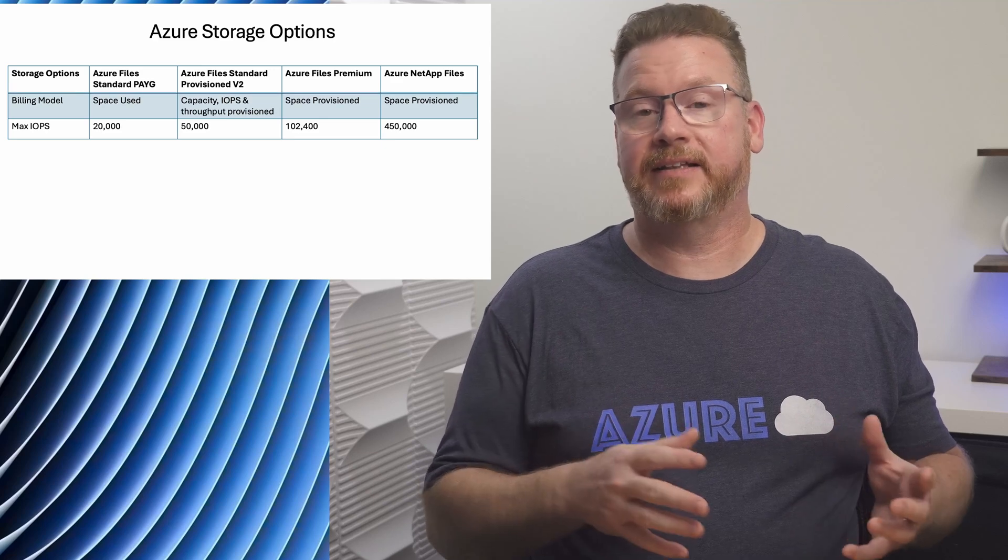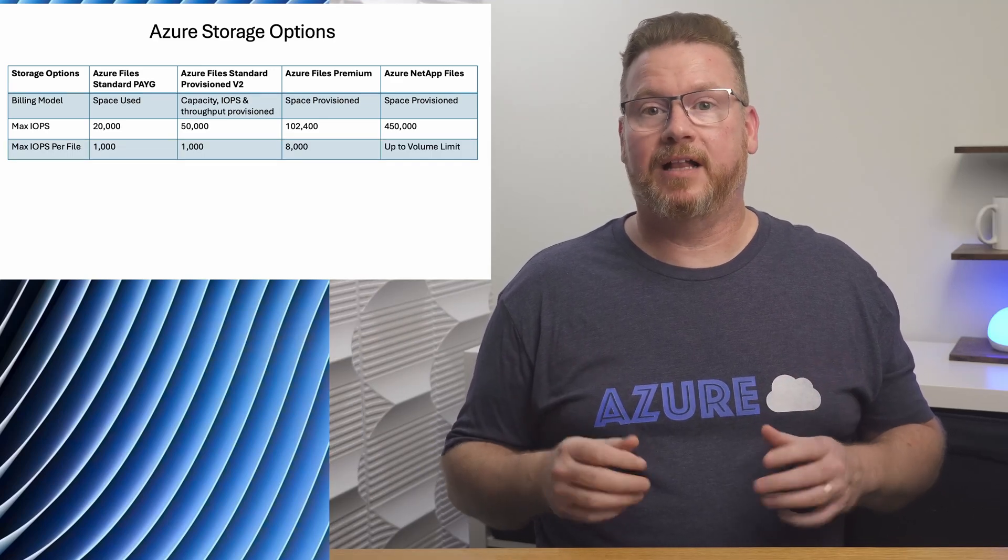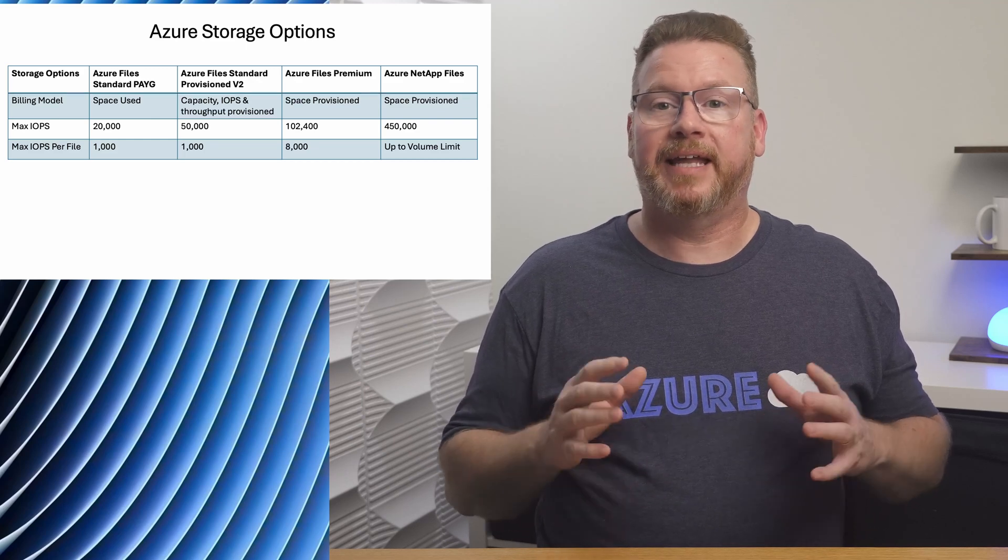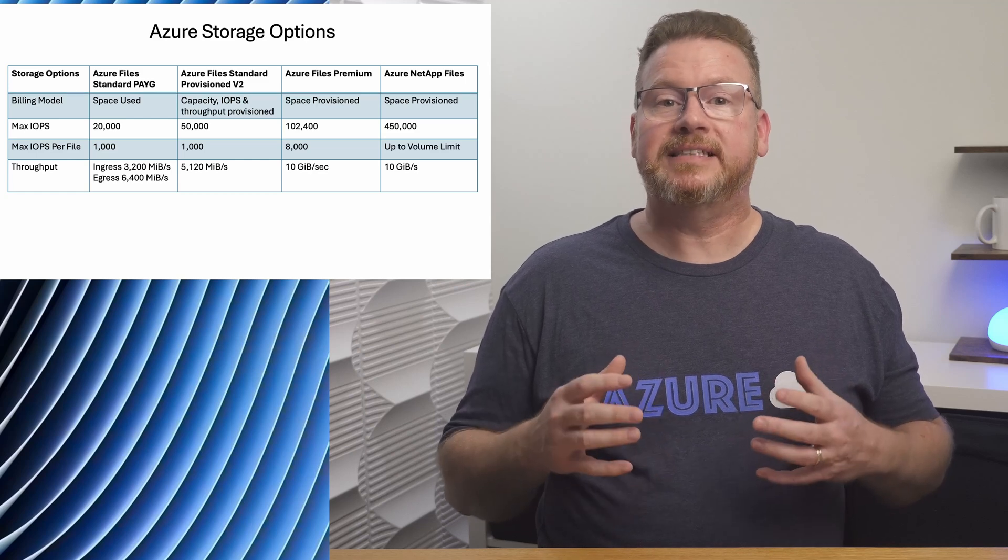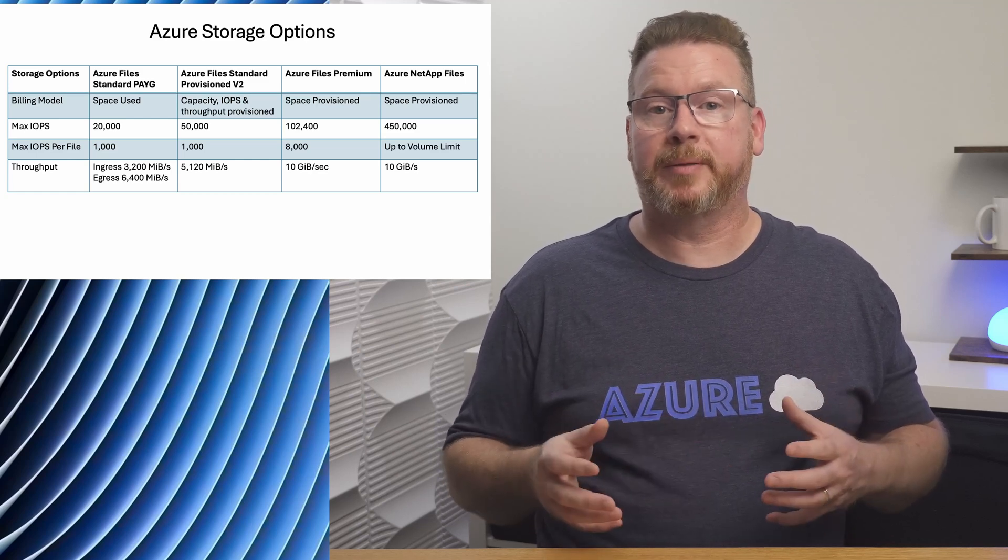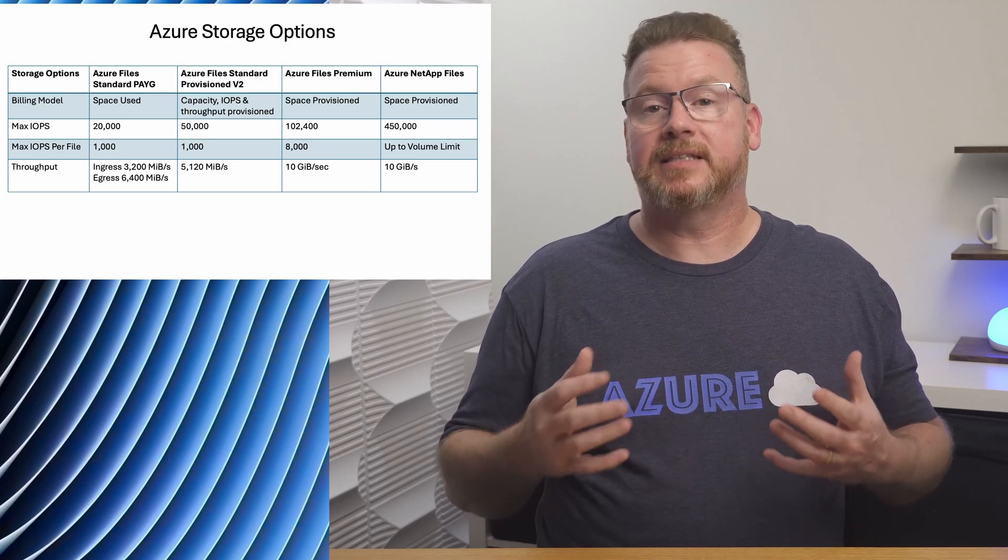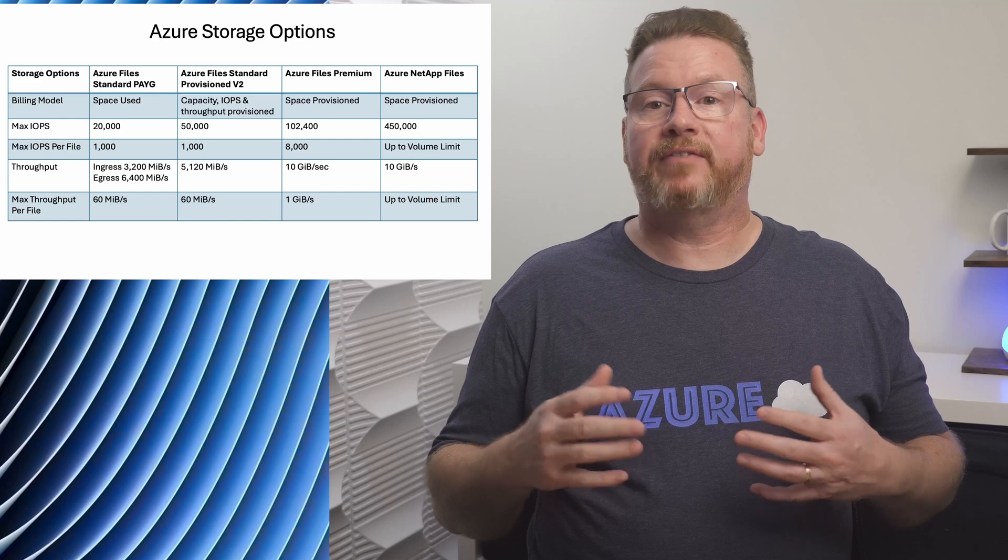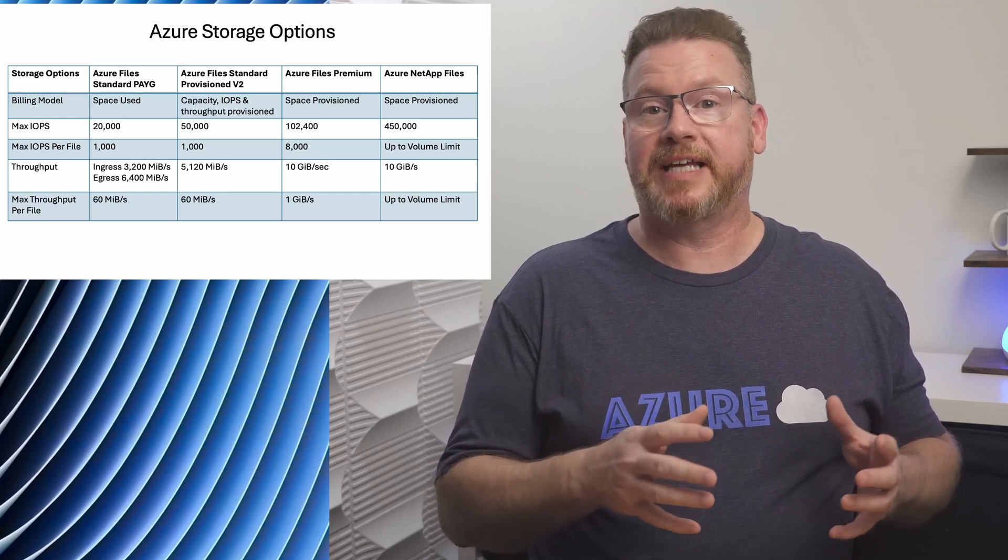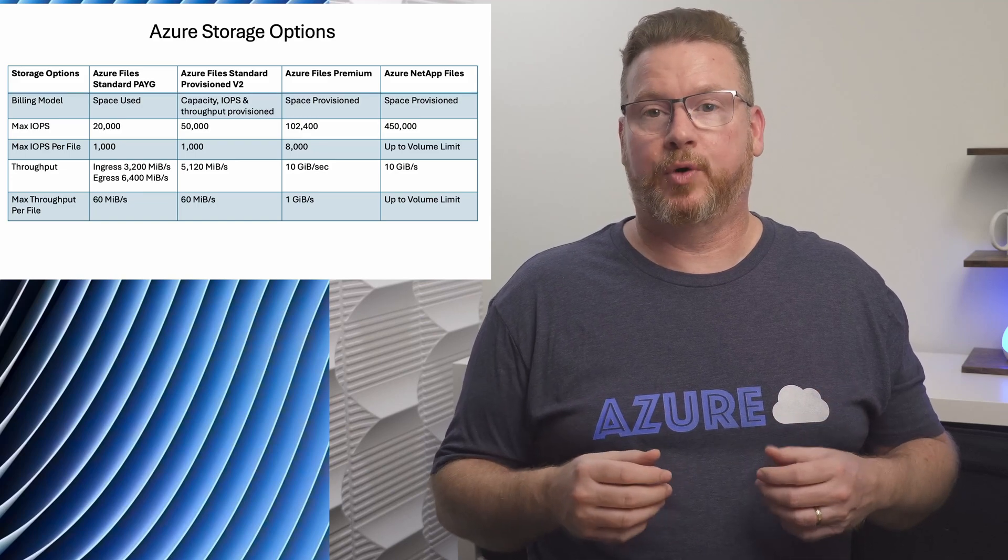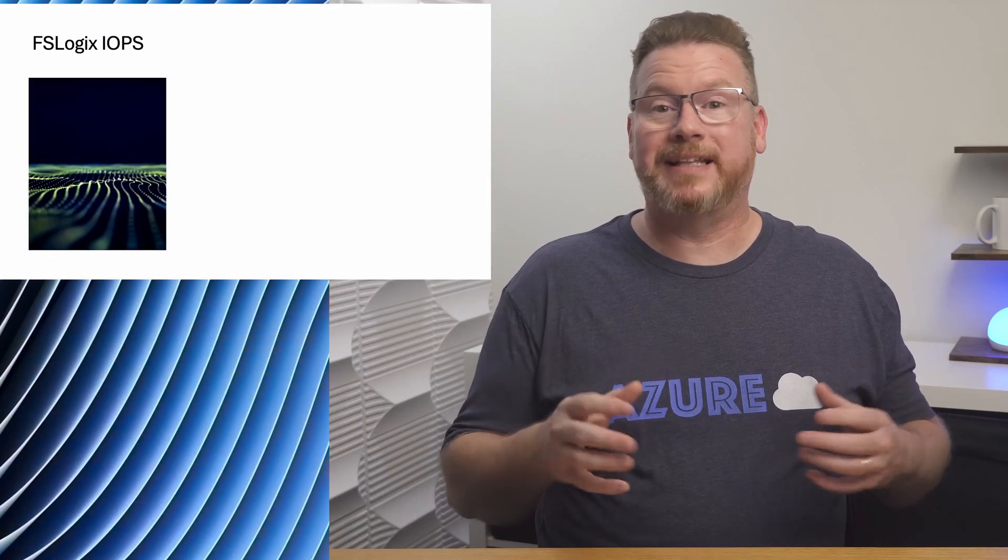There's also a maximum IOPS per file: 1,000 for Standard, 8,000 for Premium, and up to the volume limit with Azure NetApp Files. And there are limits on throughput. These limits increase as we move from Standard to Premium storage. The pay-as-you-go limit shown is the default. Select regions provide higher throughput. And then we have a max file throughput of 60 megabytes per second for Standard, 1 gigabyte per second for Premium, and up to the volume limit for NetApp Files.